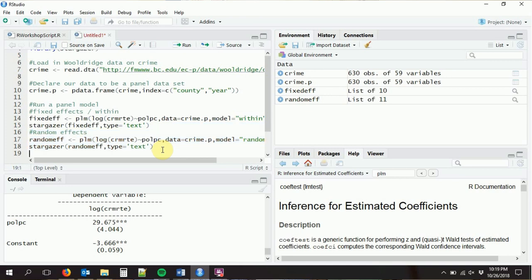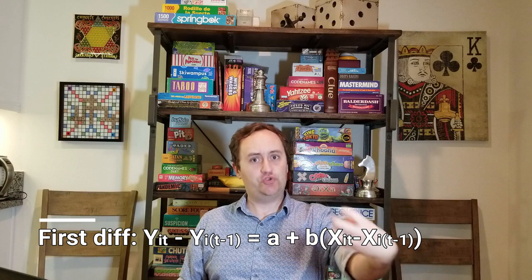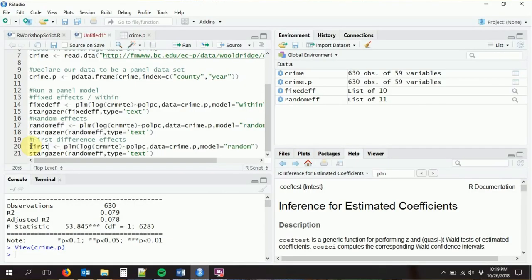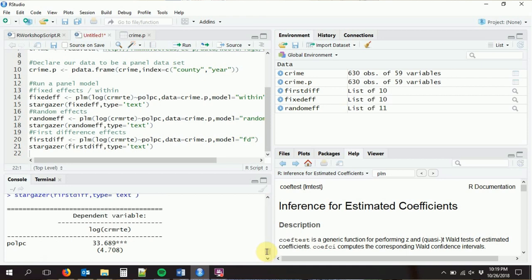Let's do a first difference model as well. What a first difference model does is take each variable and subtract the value from the year before. So looking at 1983 for county one, instead of using the raw number, it uses that number minus the previous year's number. It does something similar to fixed effects in that it removes some of that individual variation and focuses on differences within a county across years, but not in quite the same way. For that model type we just use 'fd'.